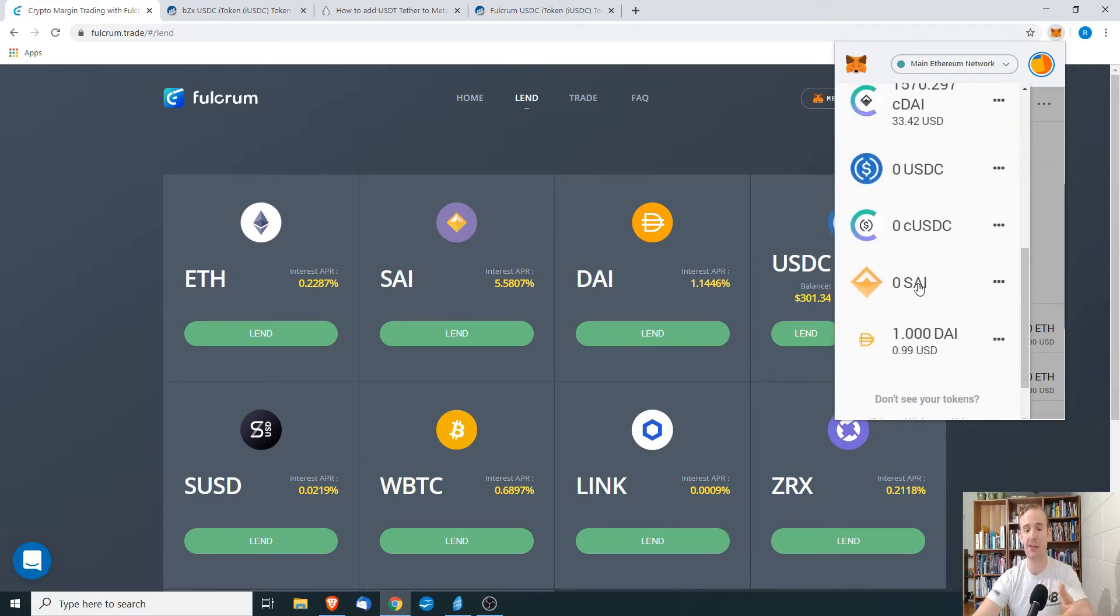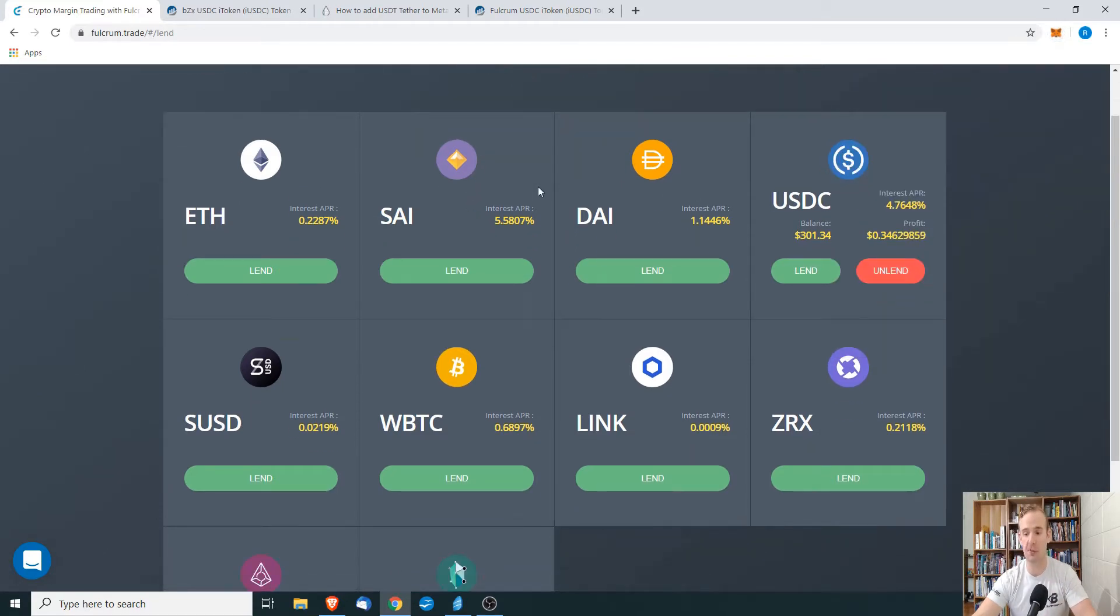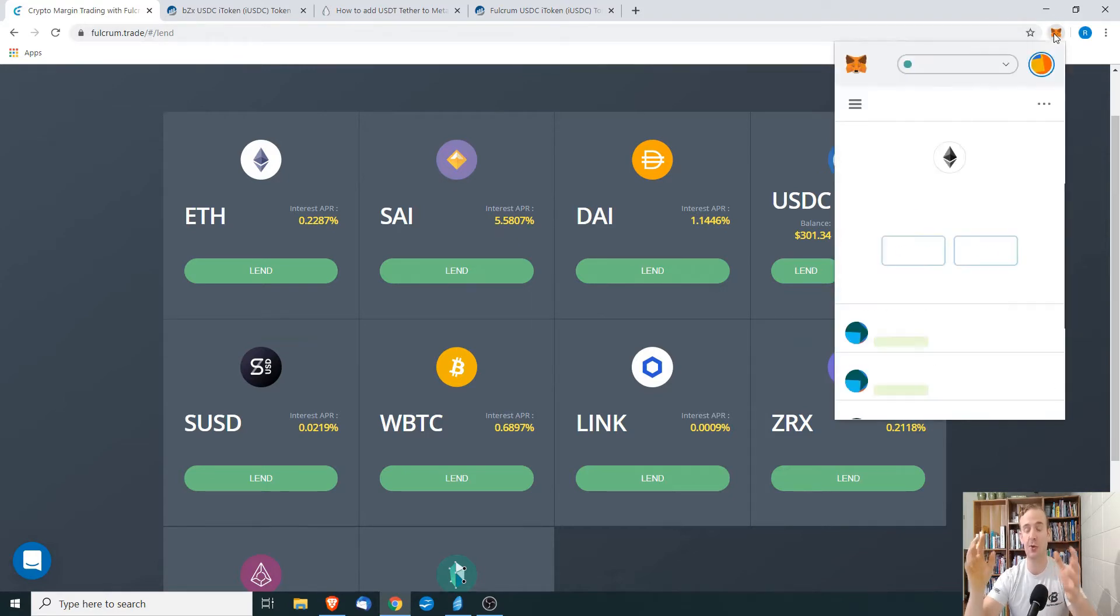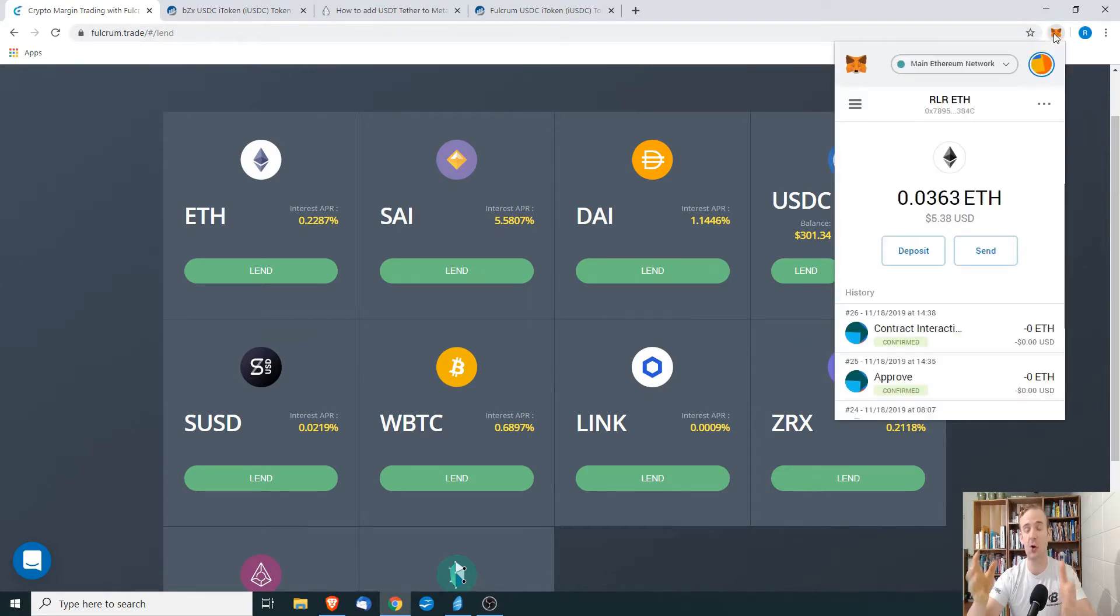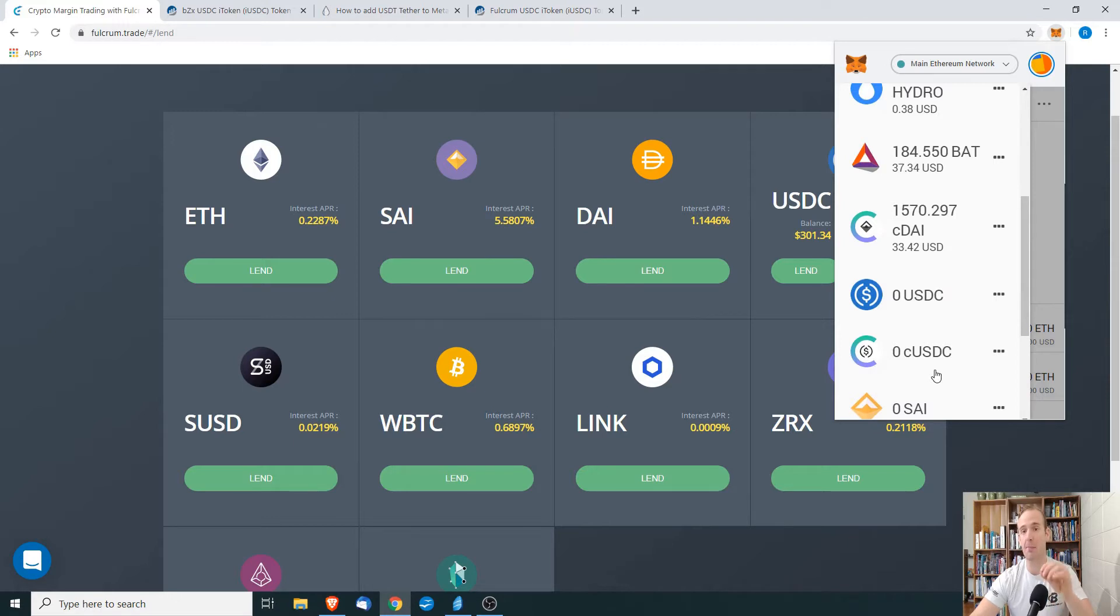The same thing is true if we look here on Fulcrum. You can see that I am lending USDC coin and I should have the iUSDC token in my wallet. However, we see that this is not showing up. We have CDI and CUSDC from Compound, but we do not have support for Fulcrum's token.